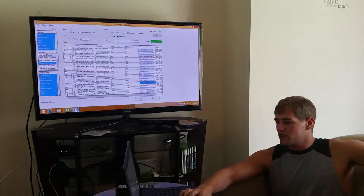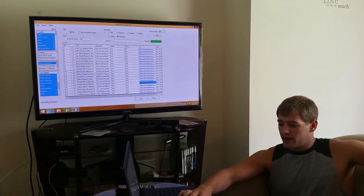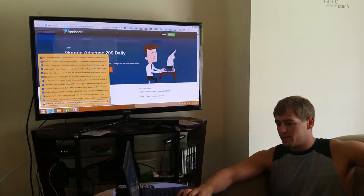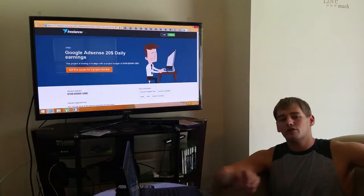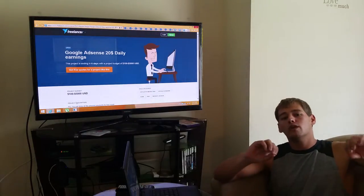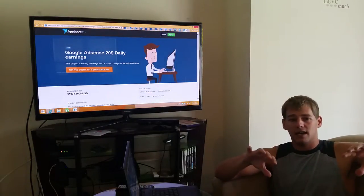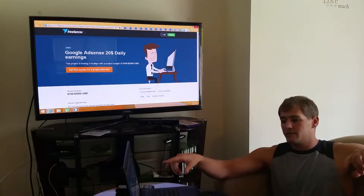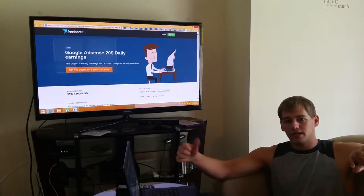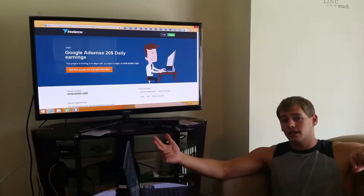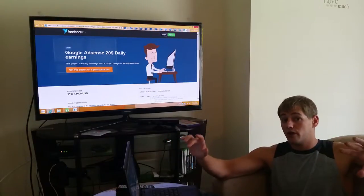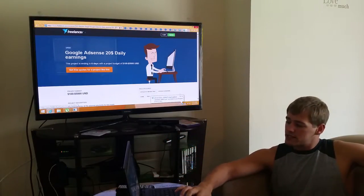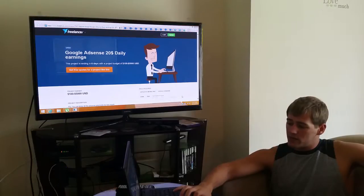We're using the Ultimate Scraper Pro. It will only pull up ads or leads that have been posted on Freelancer, oDesk, and Elance in the past 24 hours. As you can see here, this is a new ad that must have just been posted.